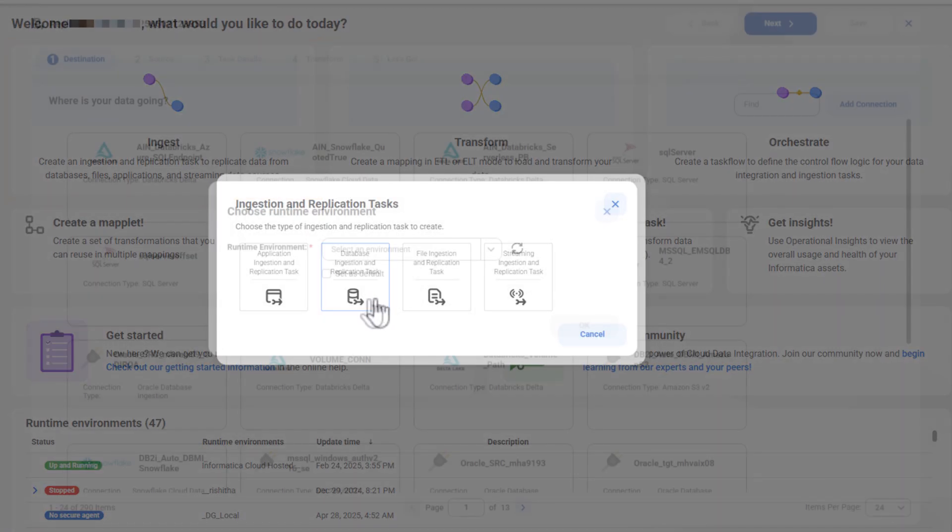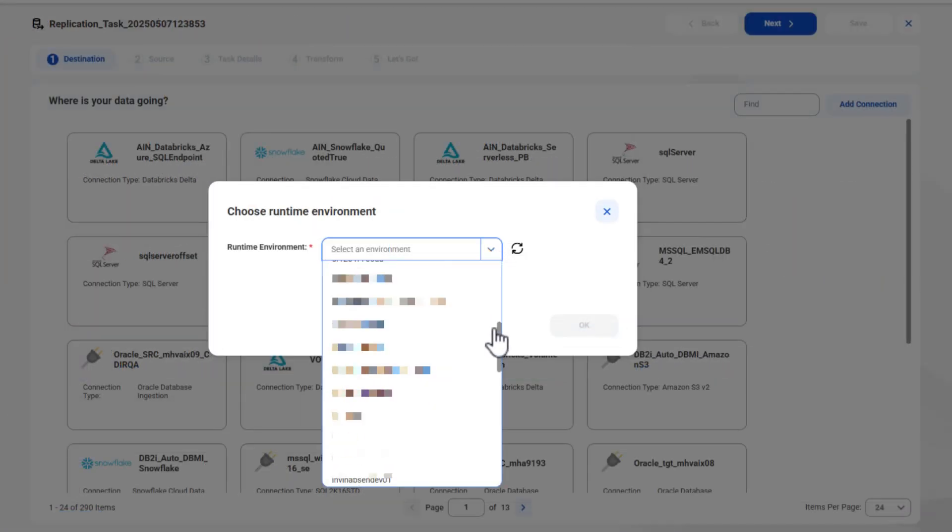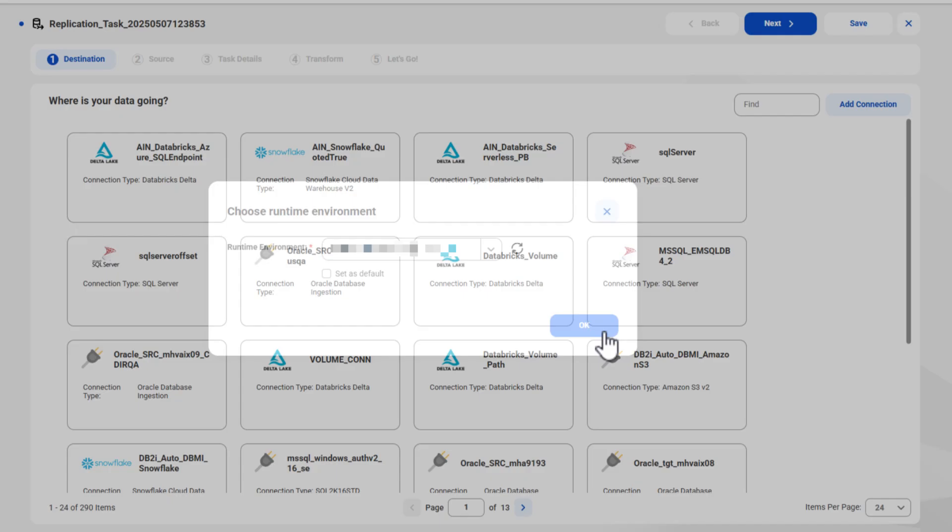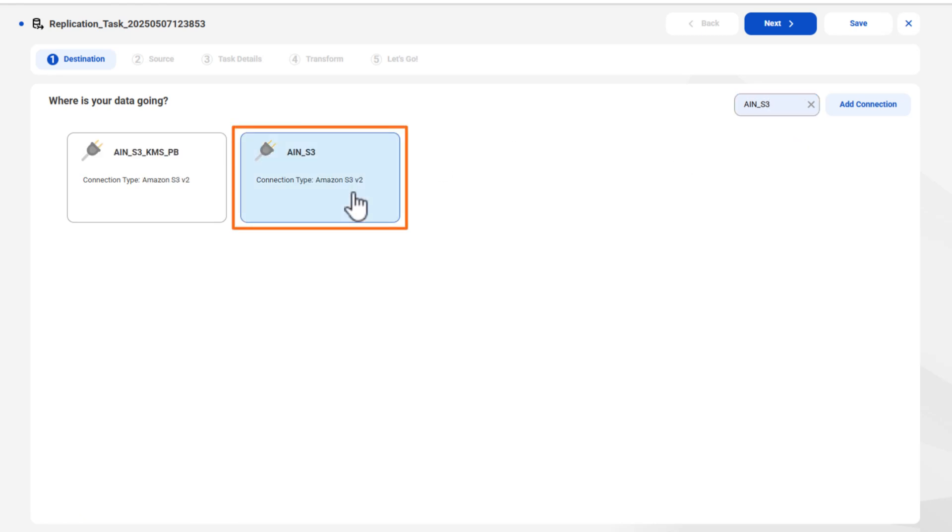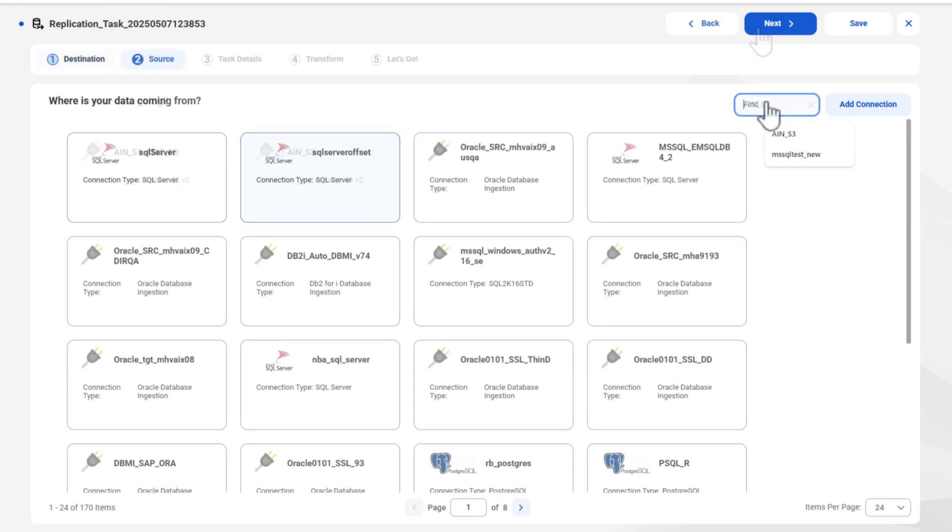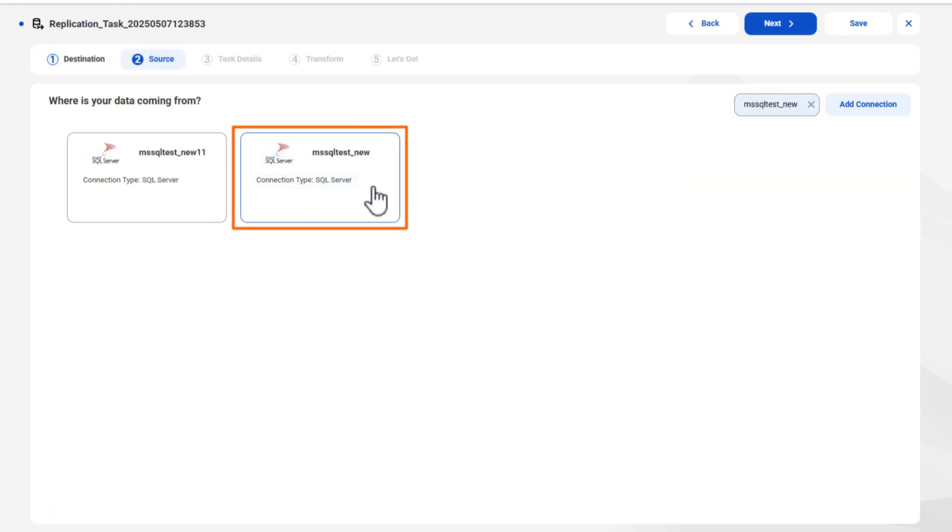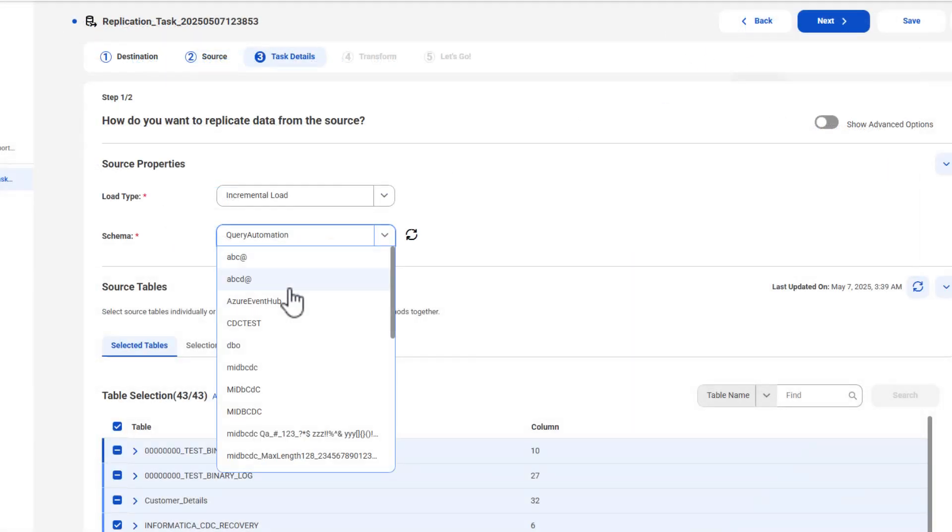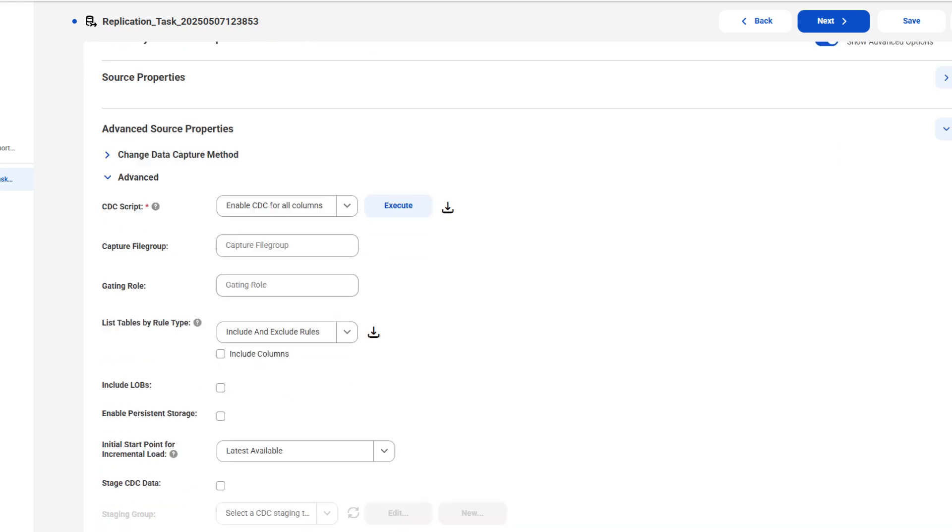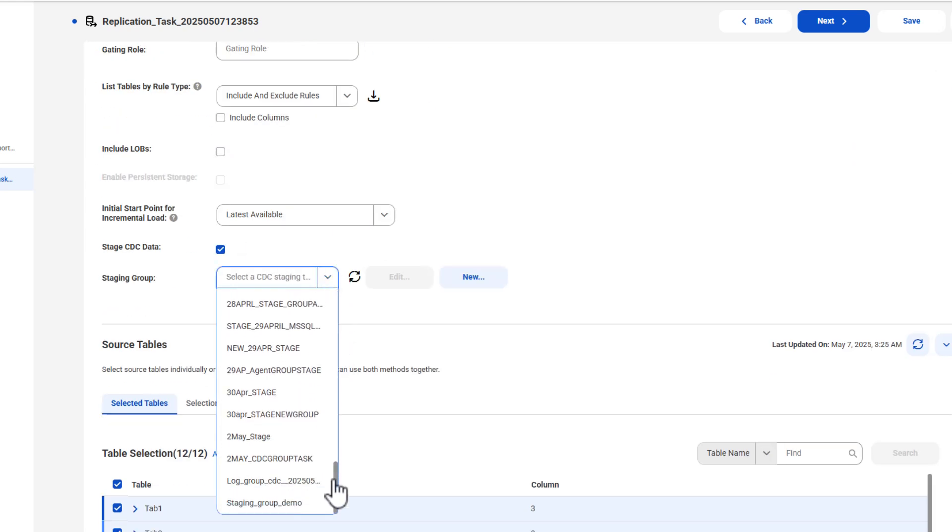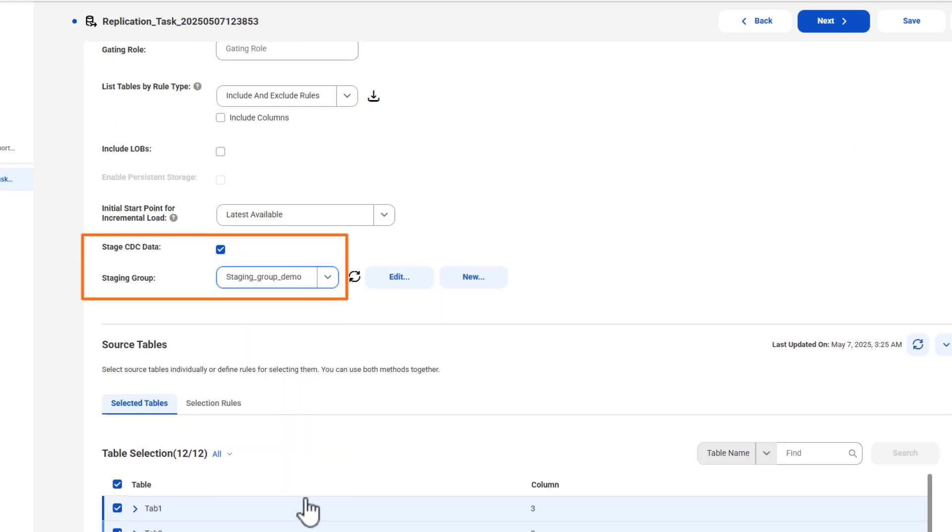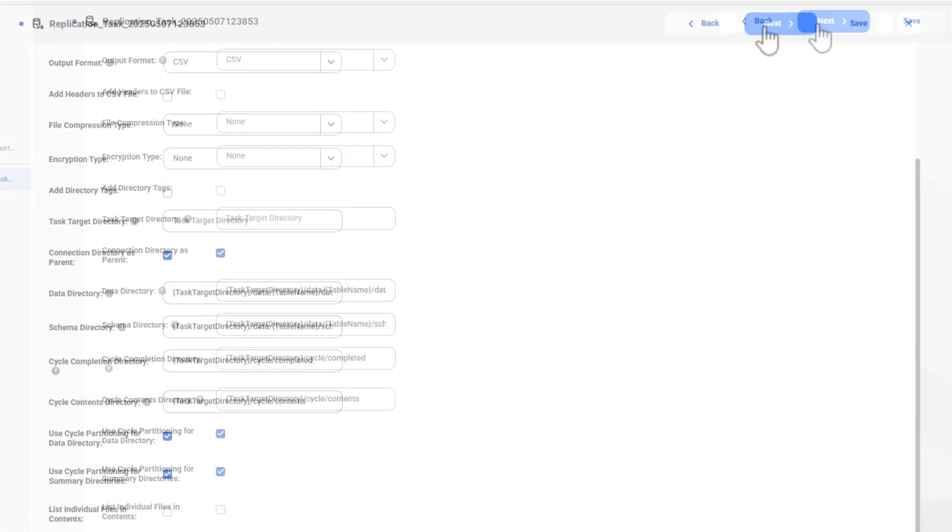When you create new tasks that read data from the same source database, you can select the new CDC staging group and write the data to cloud-based storage. The tasks can then read data from the cloud storage.